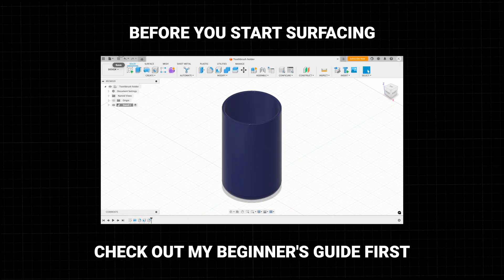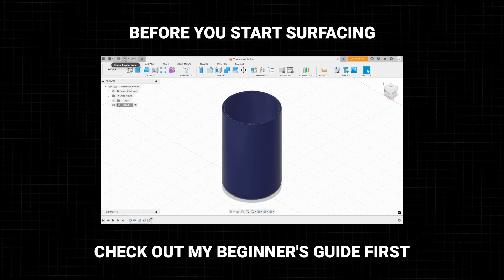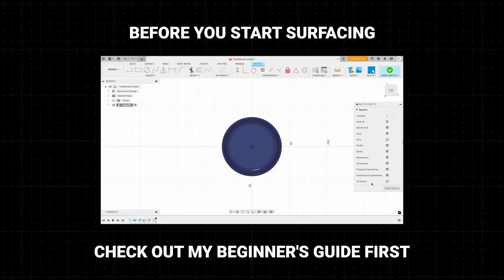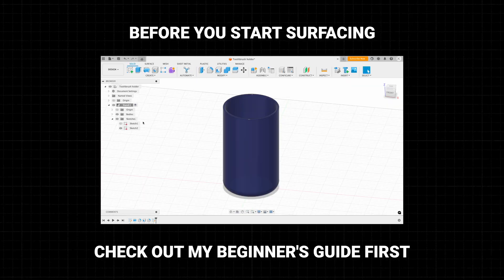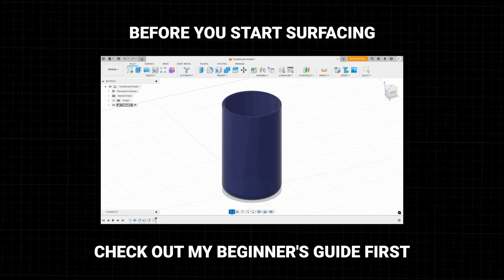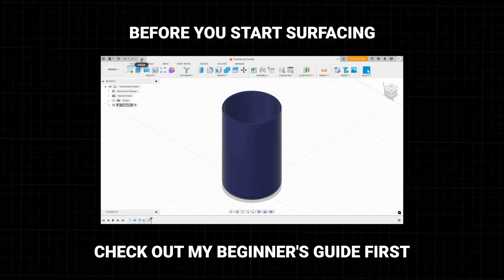Hello and welcome to this video series on learning surface modelling in Fusion. This is a three-part video series for beginners. Before we begin, I'd just like to say that surface modelling builds on the techniques learned in solid modelling. So if you haven't seen my beginner's guide to Fusion yet, I recommend watching that first and then coming back to this video.